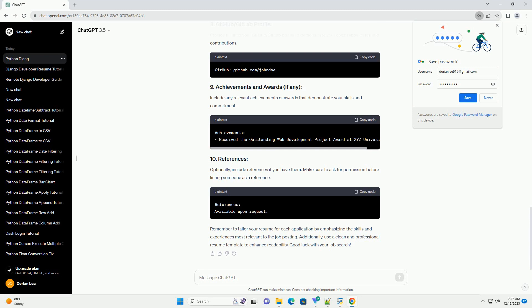Mention any certifications related to Python or Django. Provide a link to your GitHub or GitLab profile to demonstrate your code repositories and contributions. Include any relevant achievements or awards that demonstrate your skills and commitment.